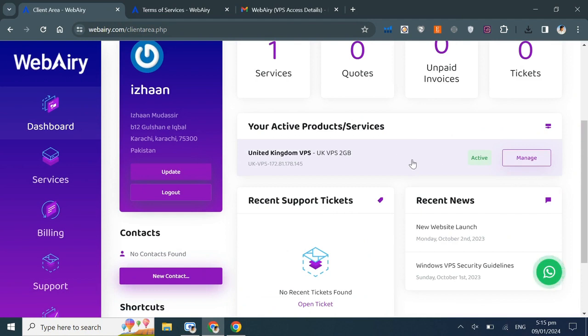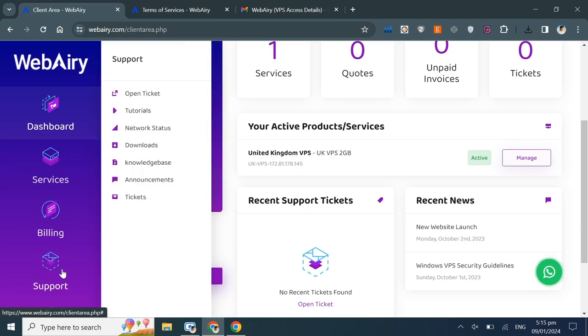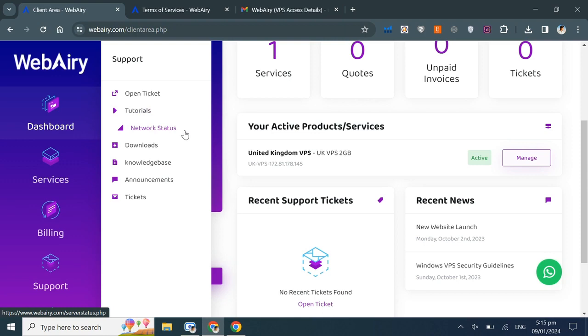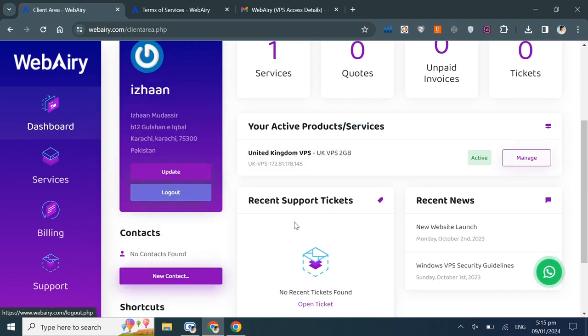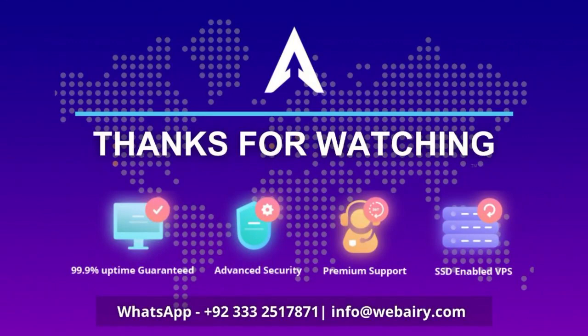If you have any questions or encounter issues, you can easily reach out to our support team through this WhatsApp icon. Additionally, you can click on support to explore other support options. That's it. This is how you can easily order a VPS through our website. I hope you enjoy this video.